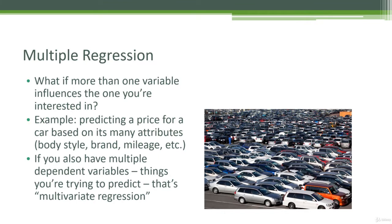It's just answering the question: what if I have more than one variable influencing the thing that I'm trying to predict? So basically I'm doing a regression where I don't just have one feature that I'm measuring to try to predict some value. I have many features that might come together.